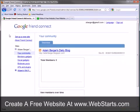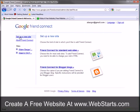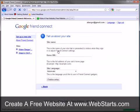Once you're signed in to your Google account, click the set up a new site link in the top left. And then choose the option Friend Connect for standard websites.